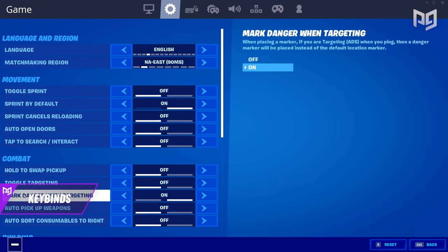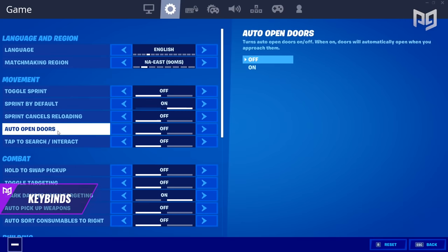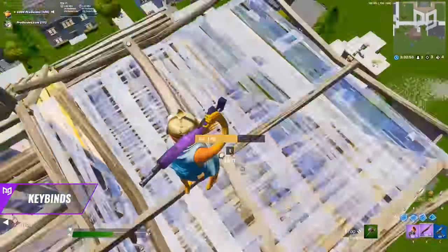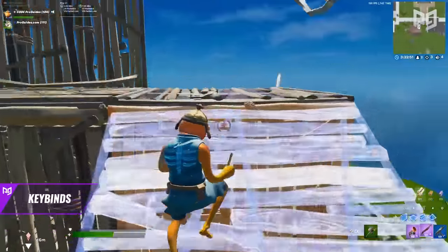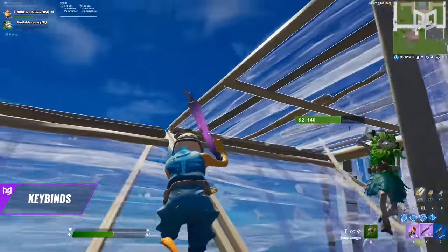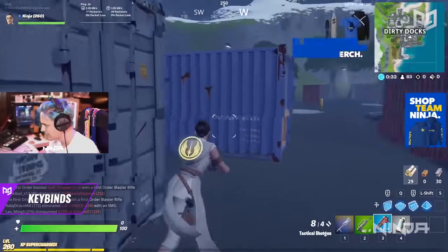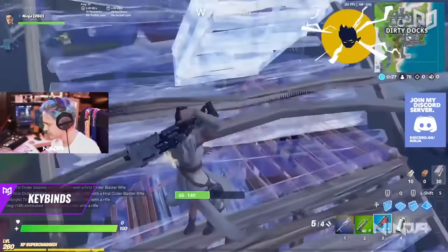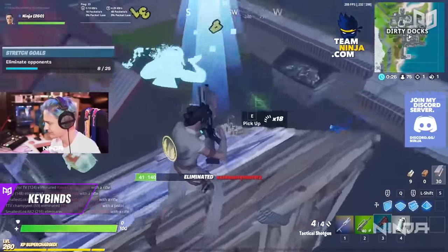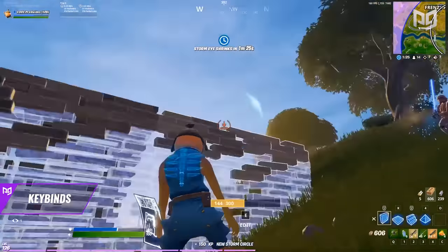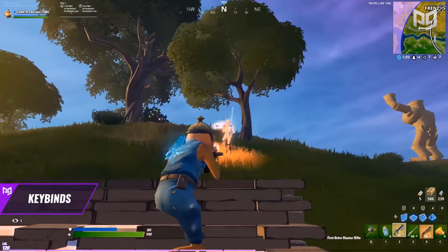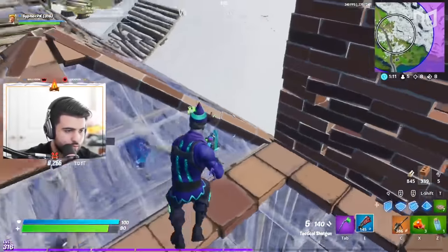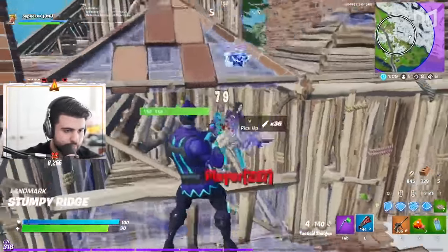For settings like auto open doors, confirm edit on release, and auto sort consumables, we can't give a definitive yes or no — they simply come down to personal preference. Give every setting a fair shot and play a few games with it. Try each setting individually and see if it helps. If it does, keep it; otherwise turn it off.